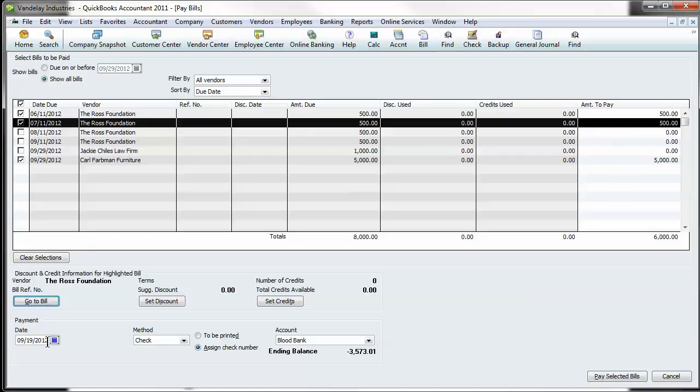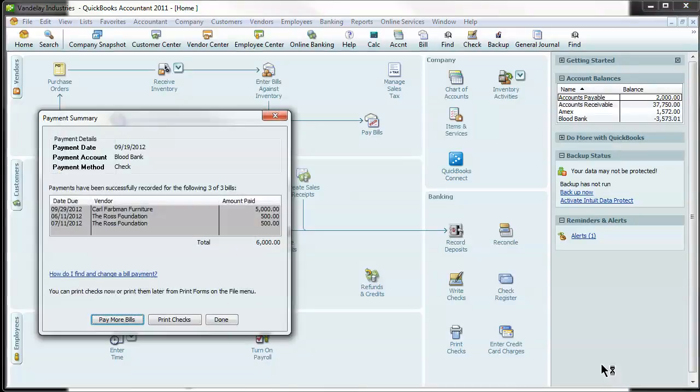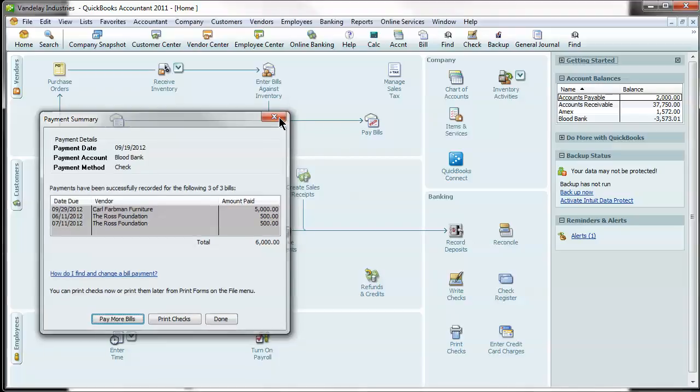You're going to select the payment date here, the method, whether it be check or credit card. And then let's say it's a check. And I want to show you guys how to, if you manually cut the check, you'll put a signed check number. It'll pop up a box that says, tell me the number you cut. I want to show you how to print a check. So let's pay these bills. It's going to automatically pop up this window, pay more bills, print checks. You can select print checks here.